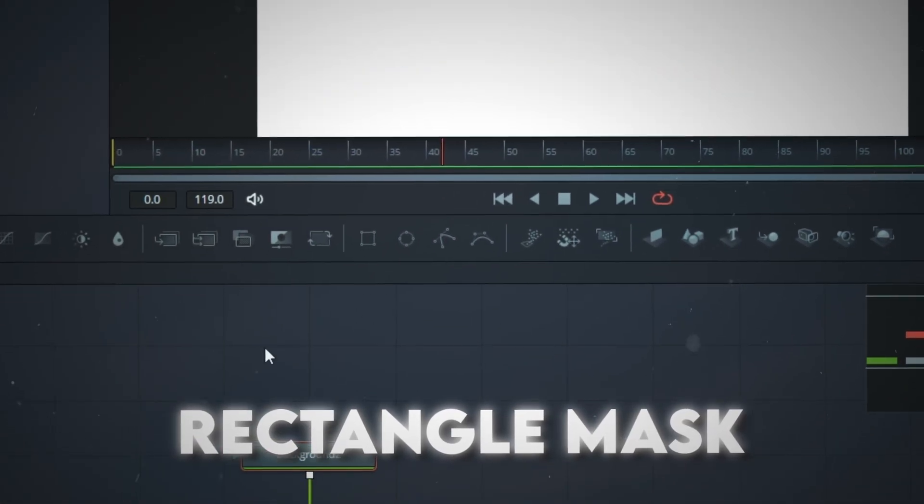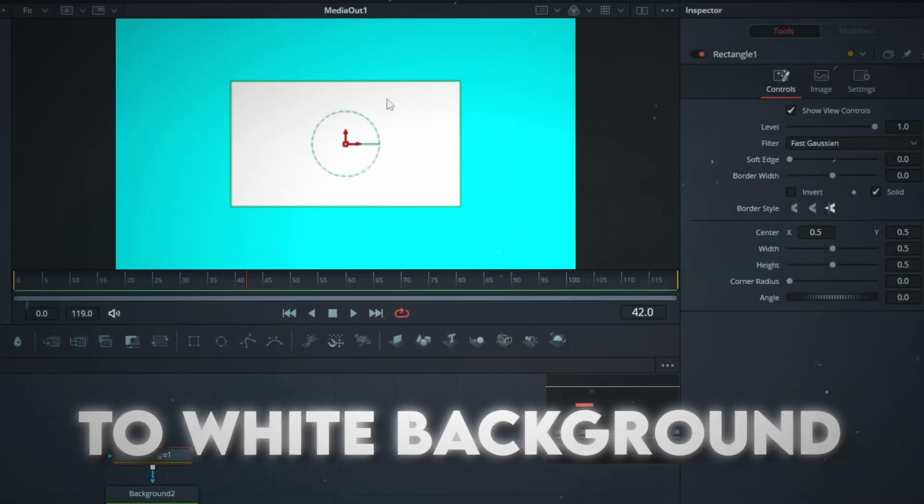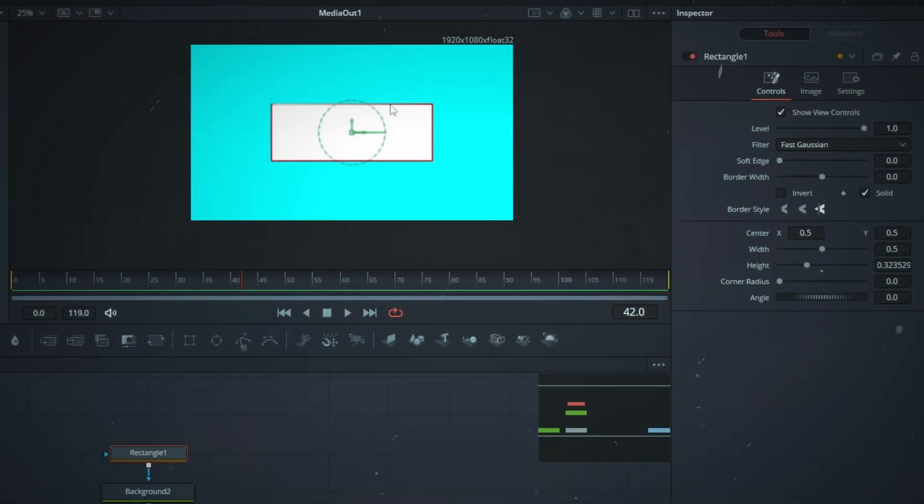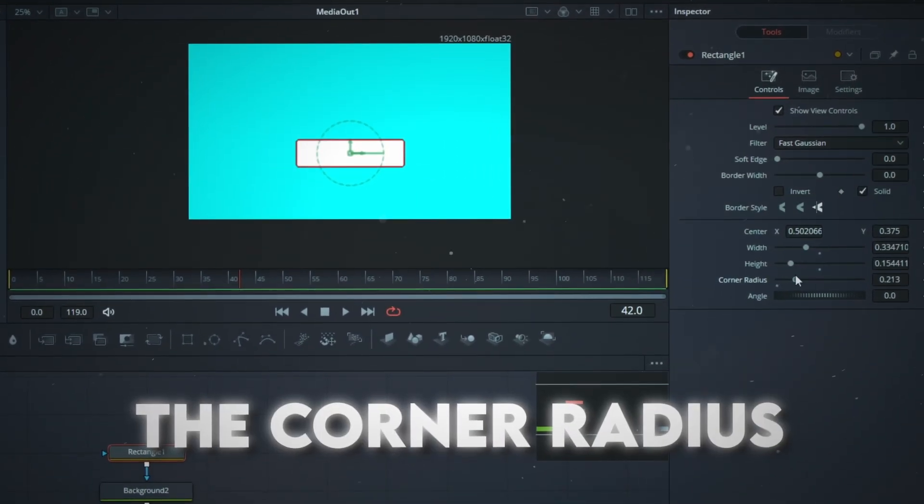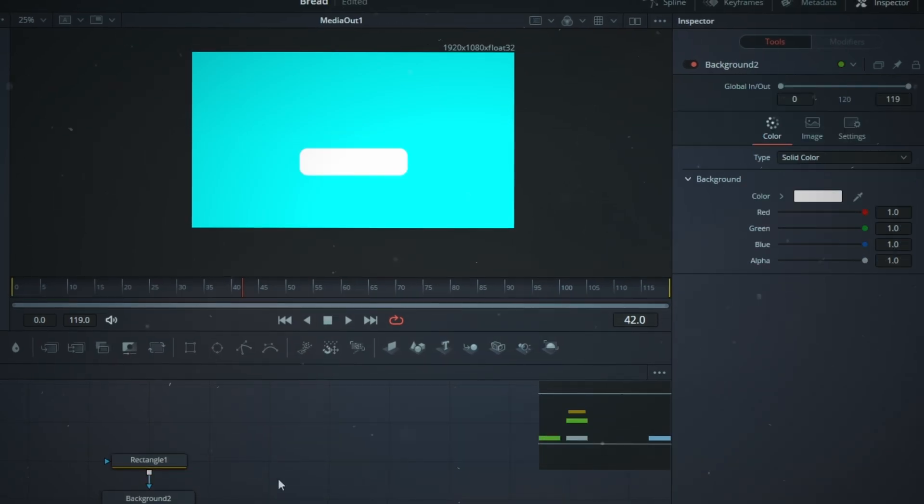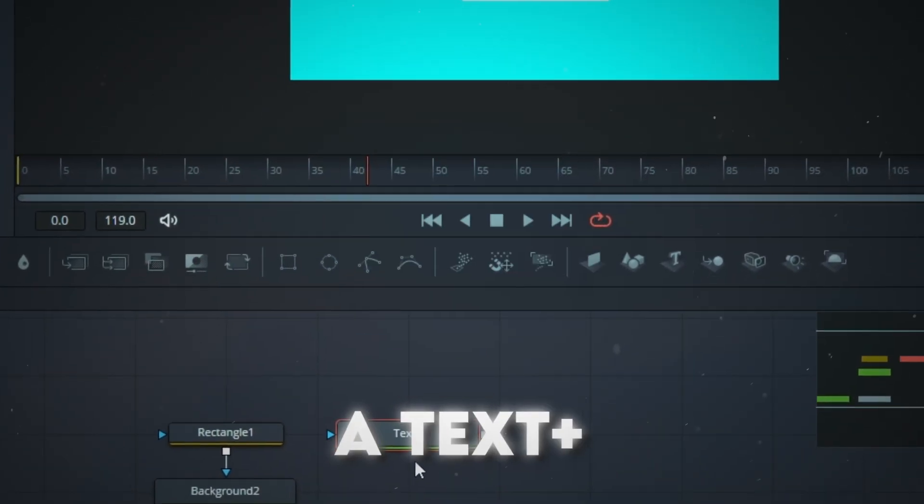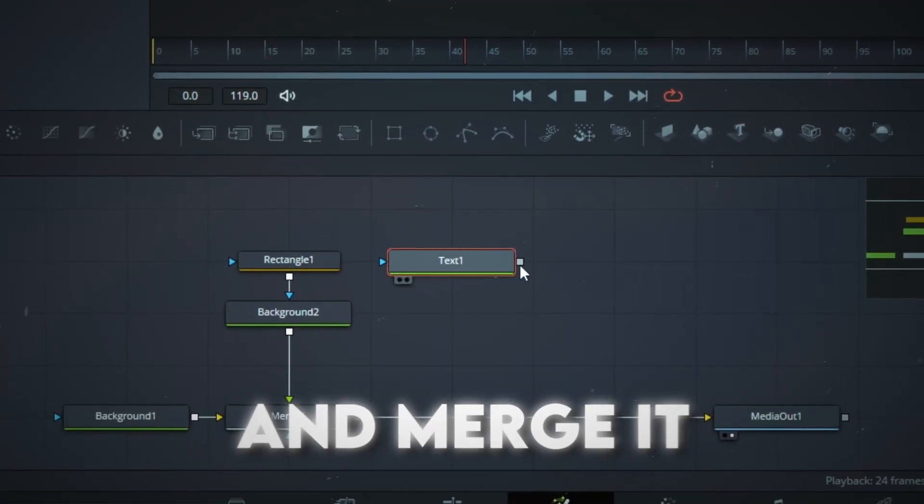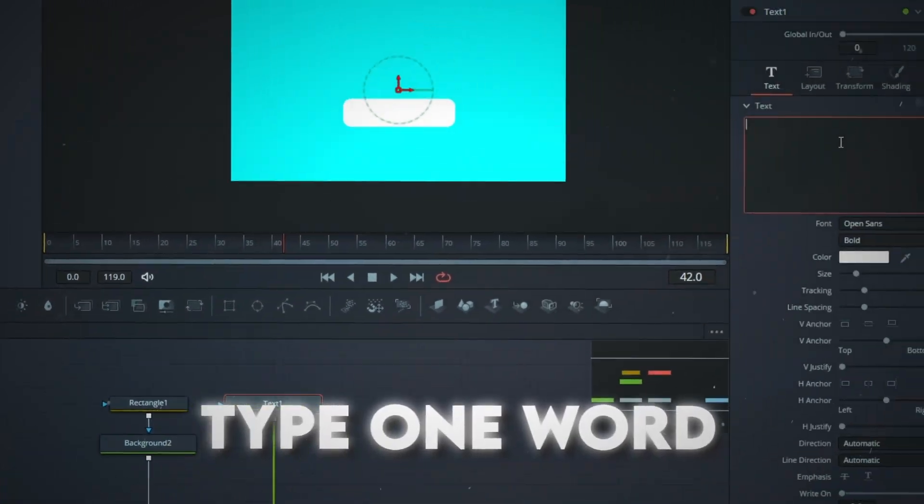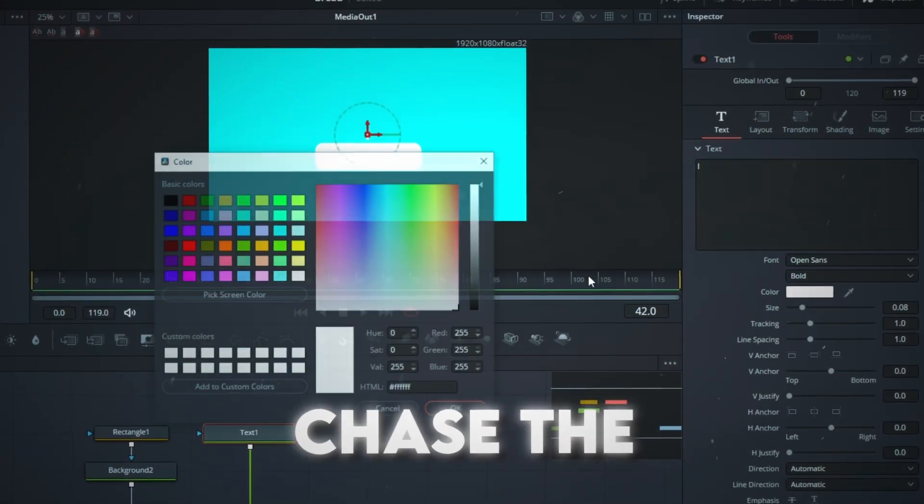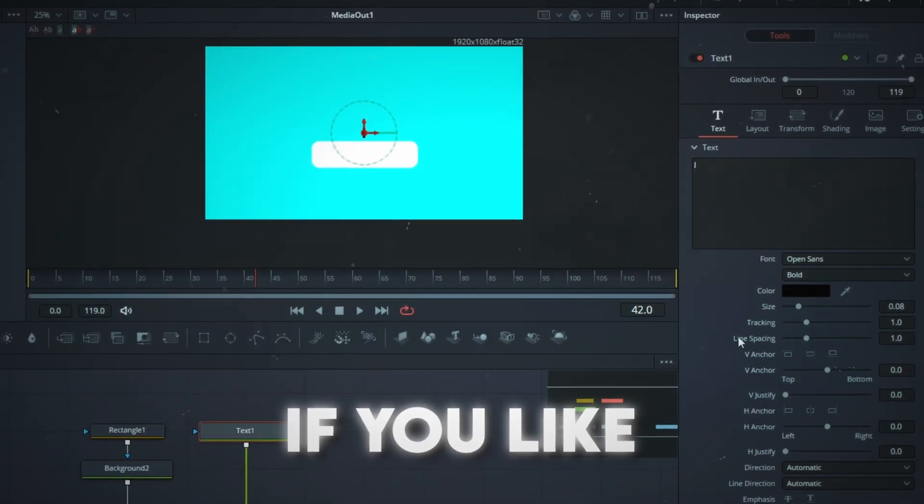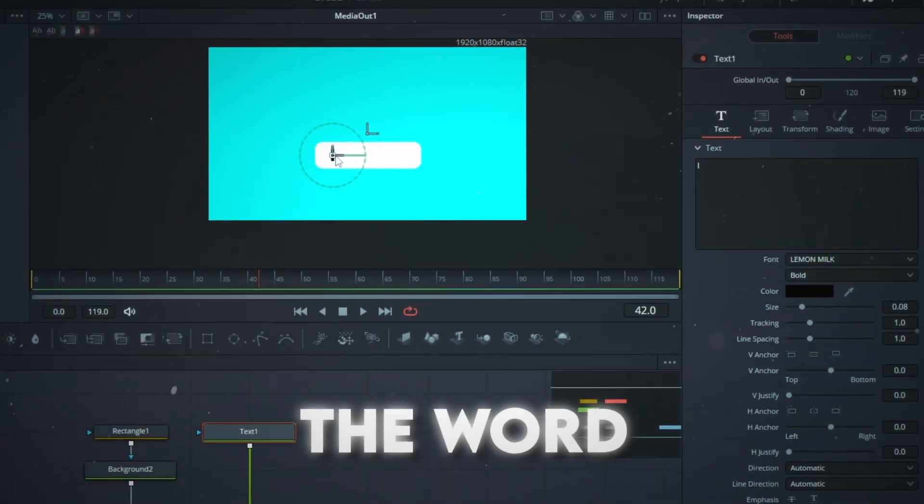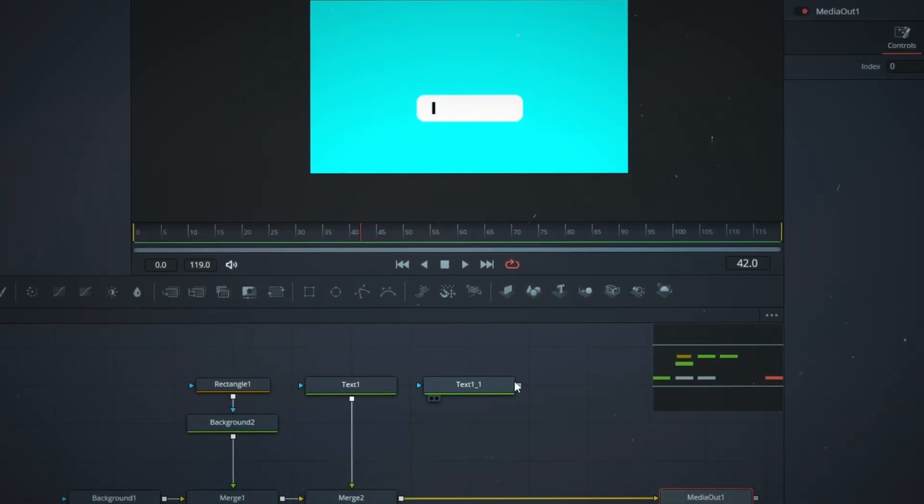Get a rectangle mask from the node bar and connect it to the white background. Shape it like so and bump the corner radius to half. Press Shift and Space and get a Text Plus node and merge it to the main pipeline. Type one word, change the color to black and the font if you like. Position the word to the left side of the white box.